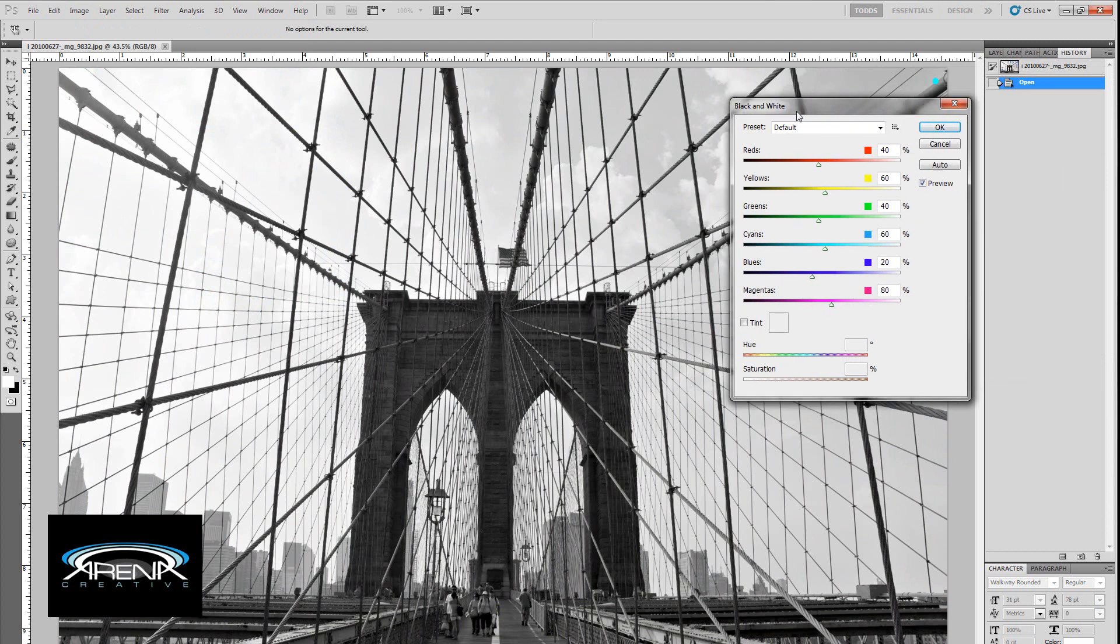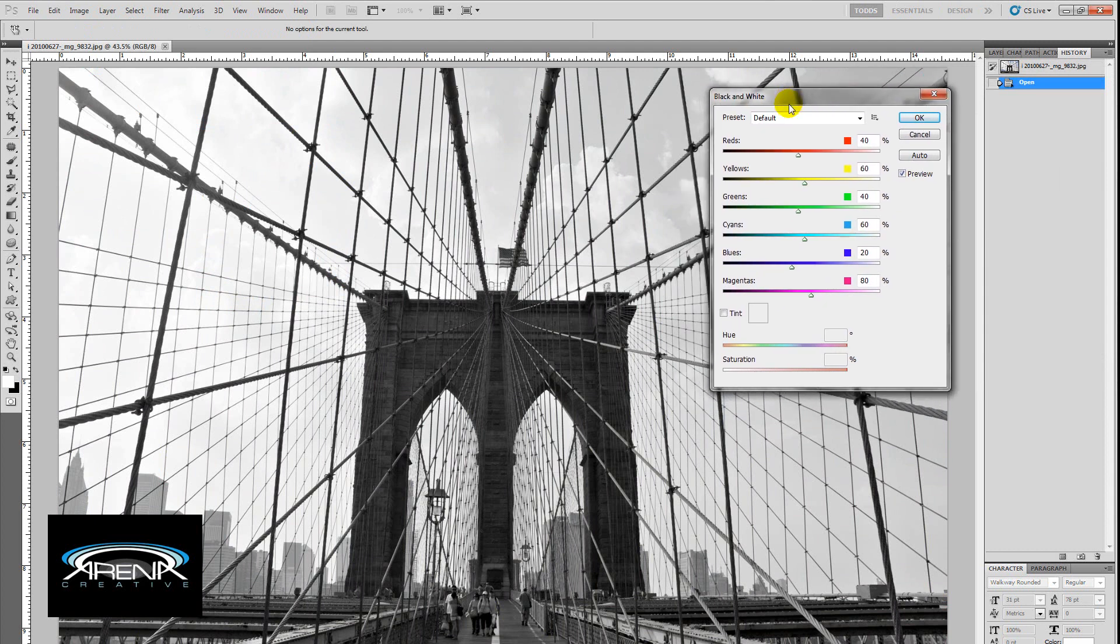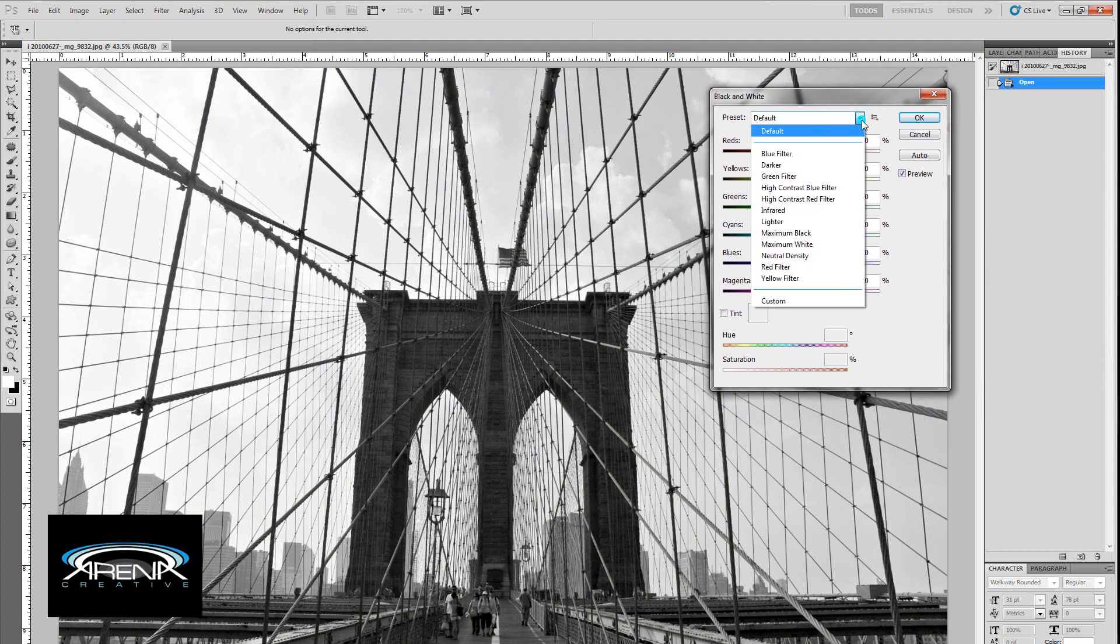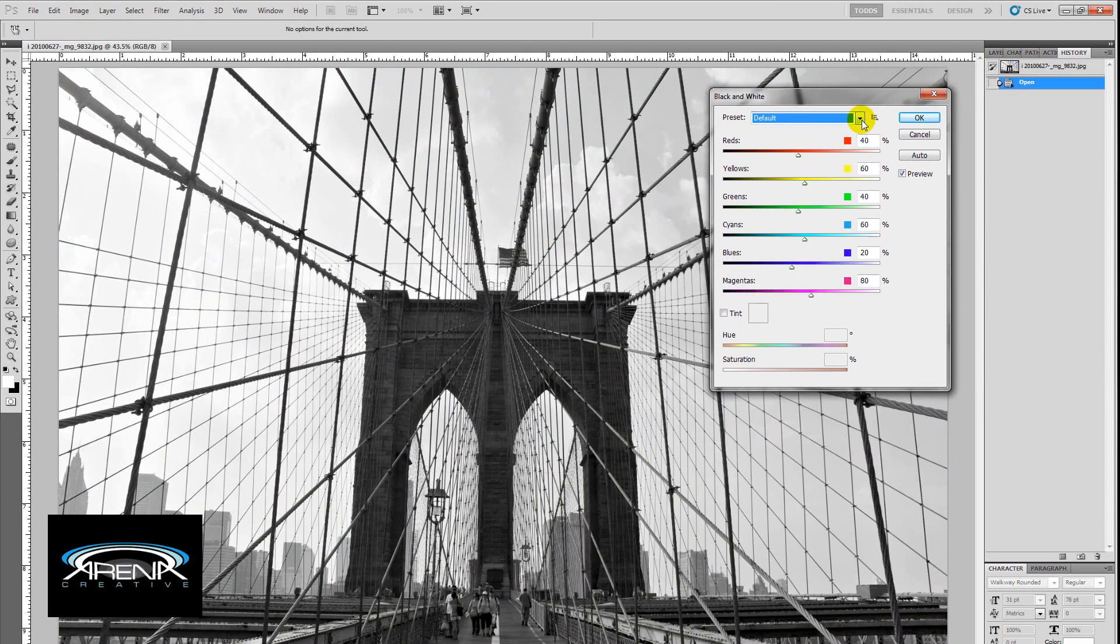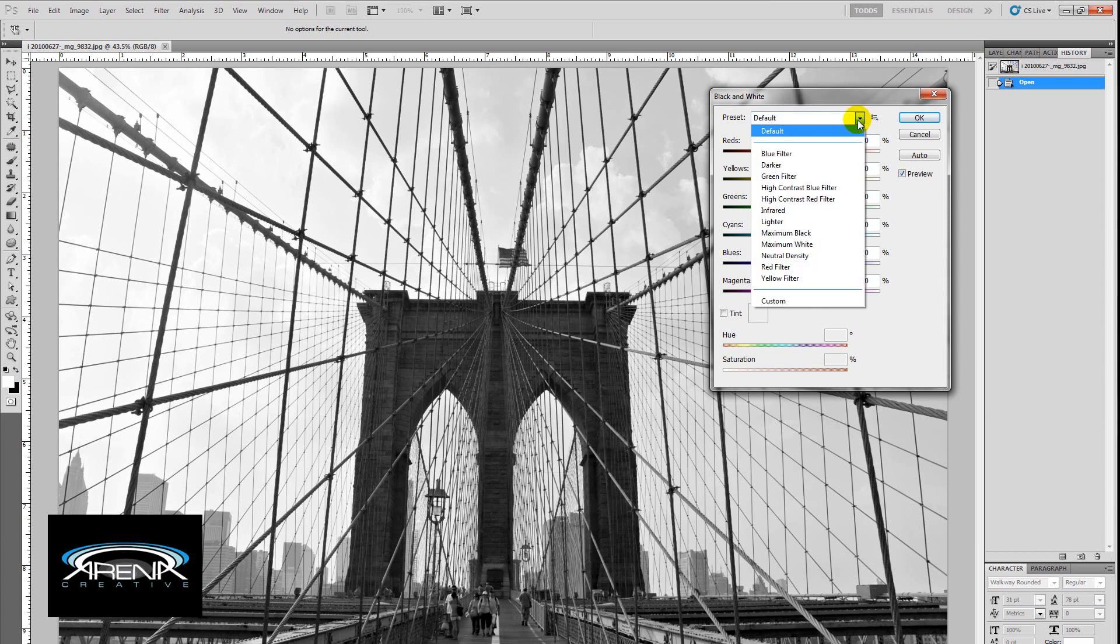Now, in this little dialog box, as you can see, under the default setting, we already have a black and white image. And, you know, it looks pretty good, but play around with it. Try the different options here.